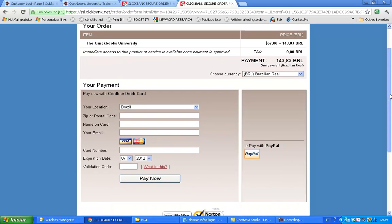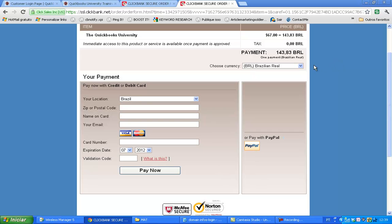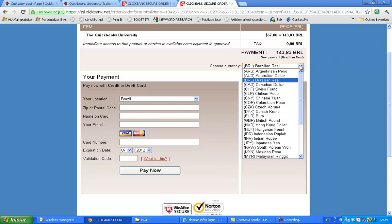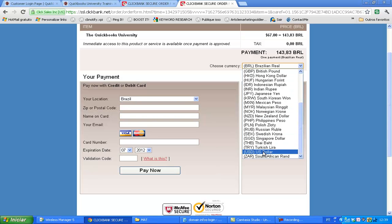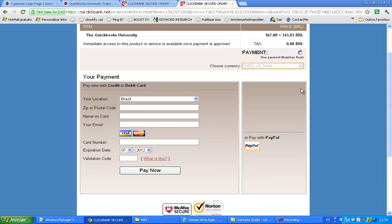We use ClickBank because it's secure for you and they have really the best infrastructure to make this as secure as possible. My currency here is not yours — I'm recording this from outside Brazil — so you're going to have every possible currency to choose. If you live in the U.S., you're going to have U.S. dollars, and the price of the course is $67.